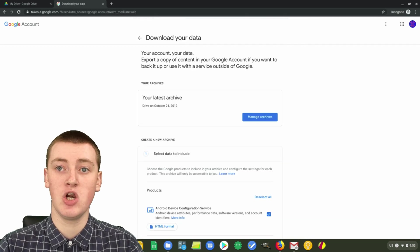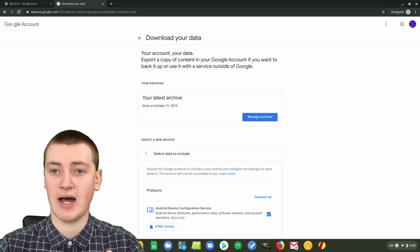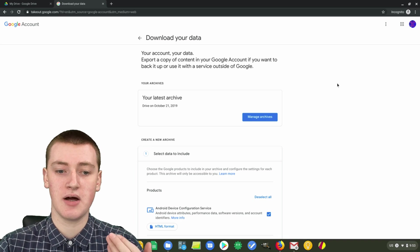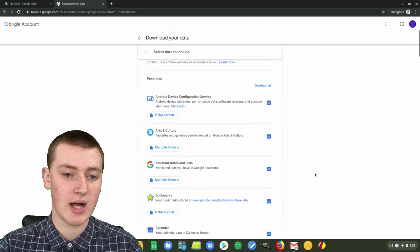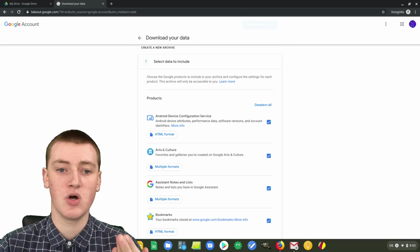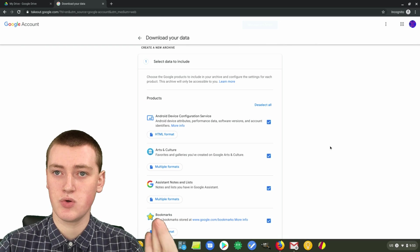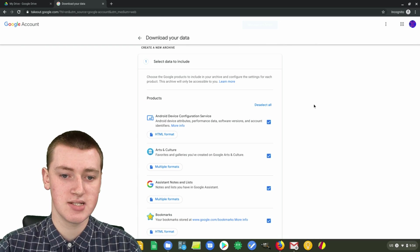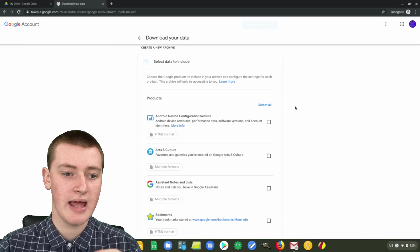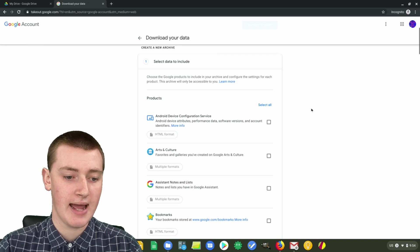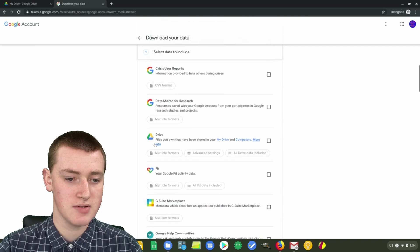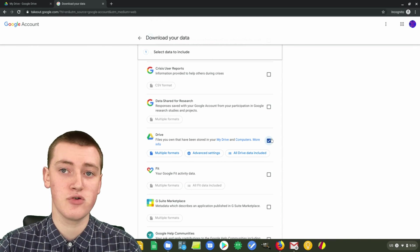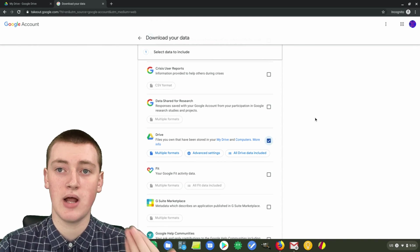This is where you can download all of the data from your Google account — every bit of information that's in your Google account can be downloaded here. You'll see a list of all the data that Google has about you, but you probably don't want to download all of this if you just want your Google Drive files. So just click on 'Deselect all,' and now none of them are selected. Then scroll down until you find Google Drive, and just click on that so it's ticked. Anything from Google Drive will be downloaded, but all the other stuff will not be.